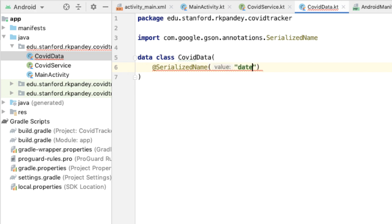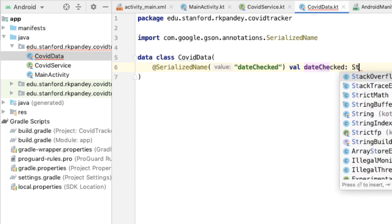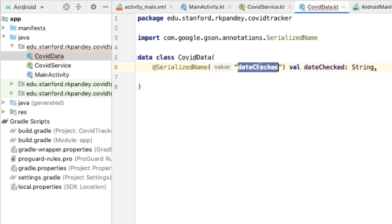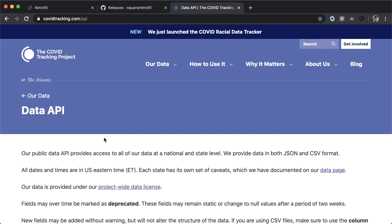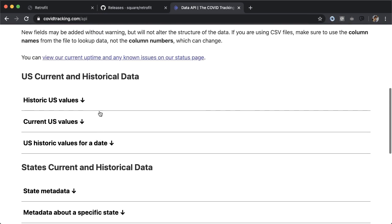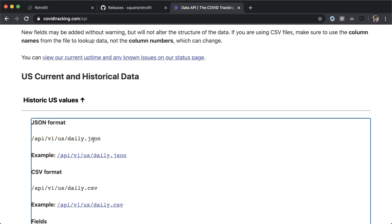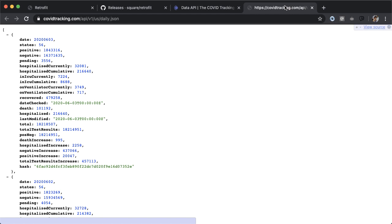For example, there's a key in the JSON object called dateChecked, and we're going to map that to a String also called dateChecked. I'm going to show you that in the actual JSON result we get from the API. Here is the documentation for the COVID Tracking Project API. If you scroll down, you can see the different endpoints available, and the data we're getting back right now is historic US values.